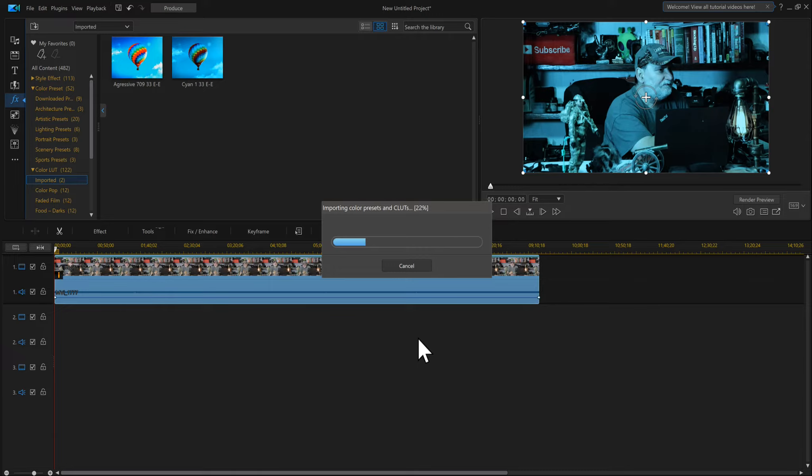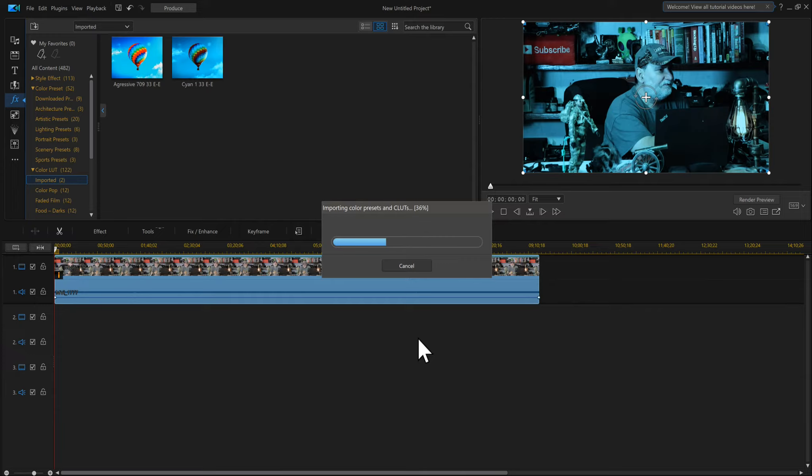That's what it's doing right now—it's actually importing every single what that I downloaded from the Panasonic website. Like I said, I'll have a link to the Panasonic website where you can download the LUTs, unzip them, and add them to your PowerDirector 19 or 365 or whatever you're running.